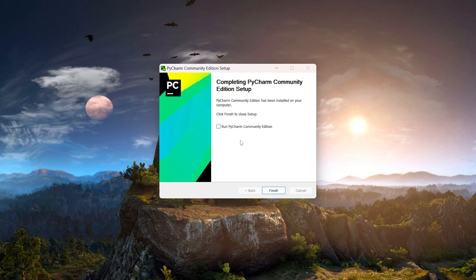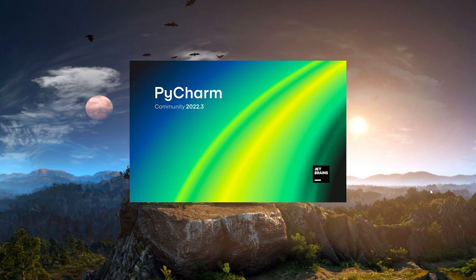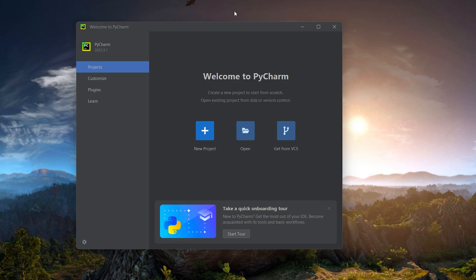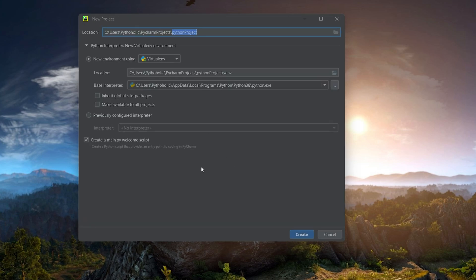Installation is complete — click Finish. If you don't have a previous PyCharm installation, you don't need to import any settings; just click OK and PyCharm will start. You can open a project, open a folder as a project, clone from version control like Git or SVN, or create a new project. Let's click New Project.